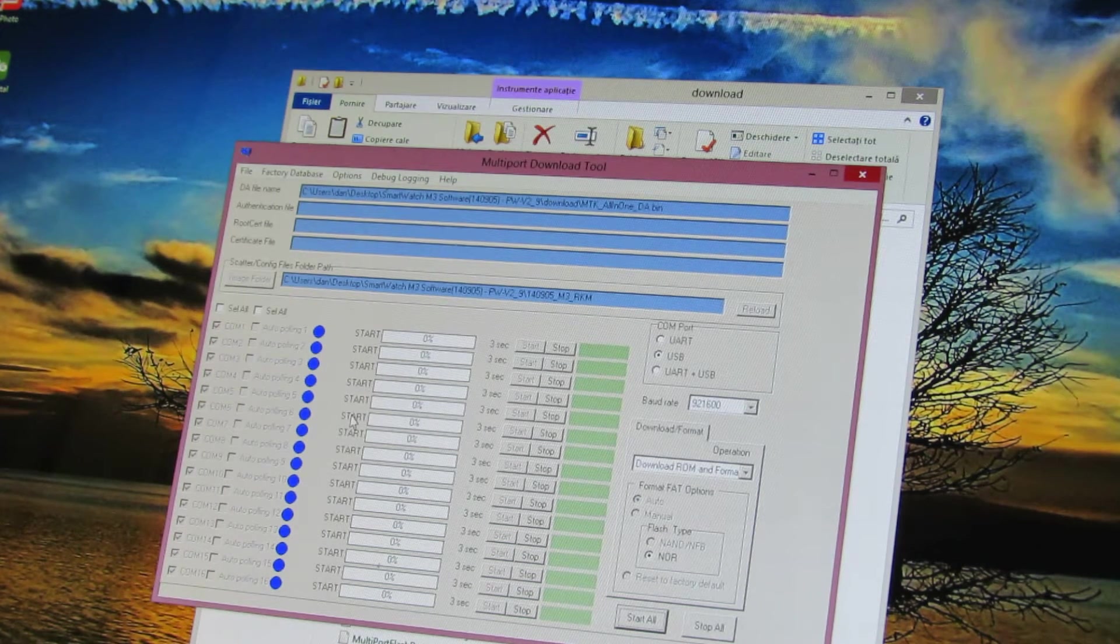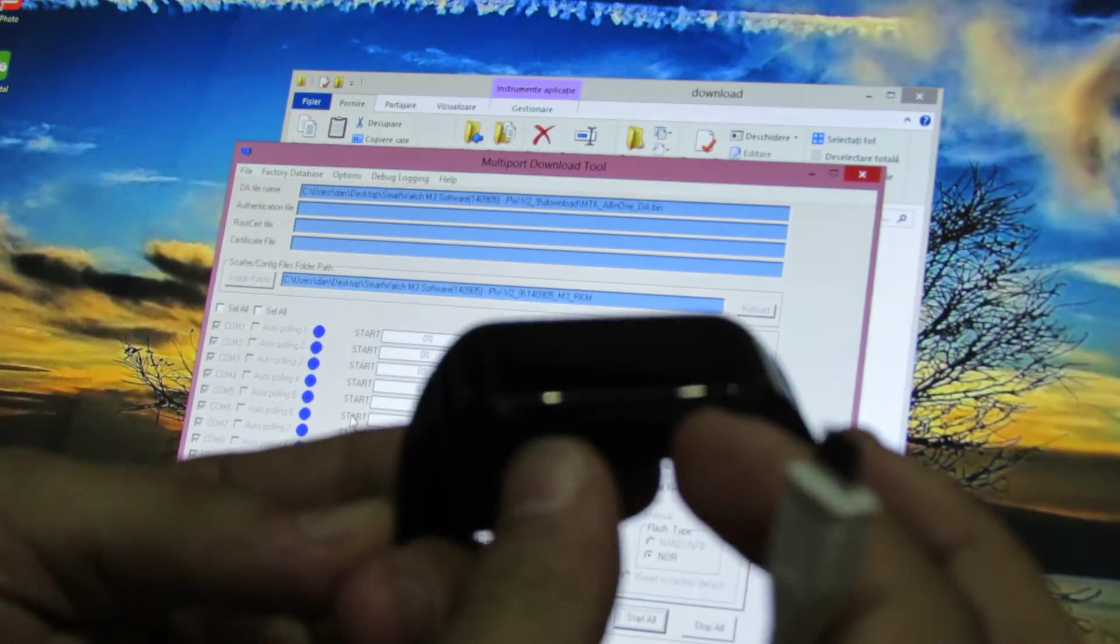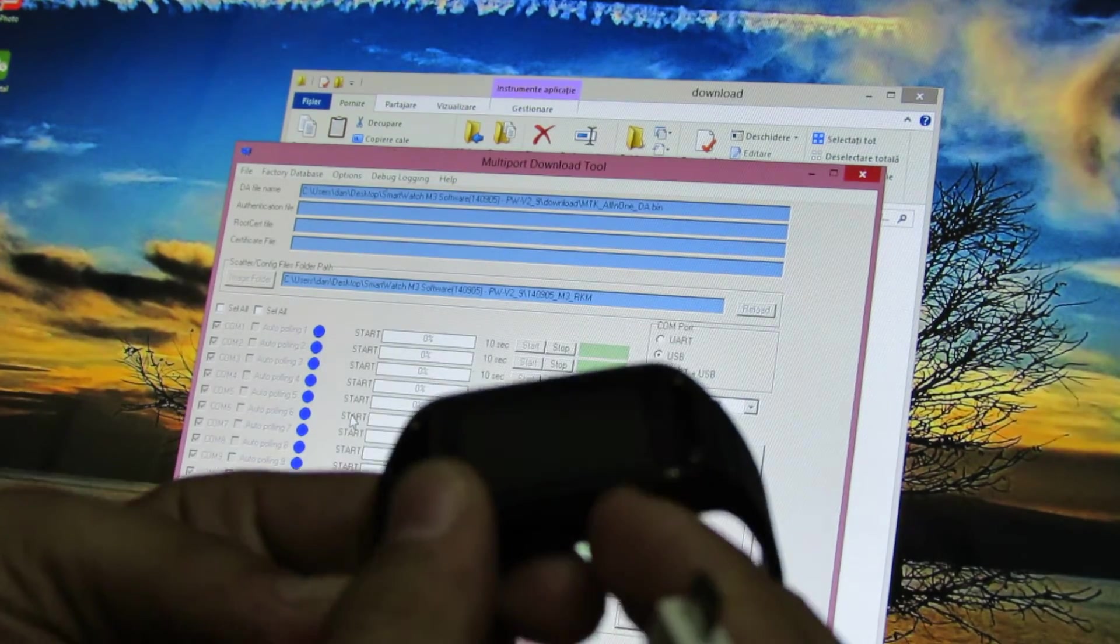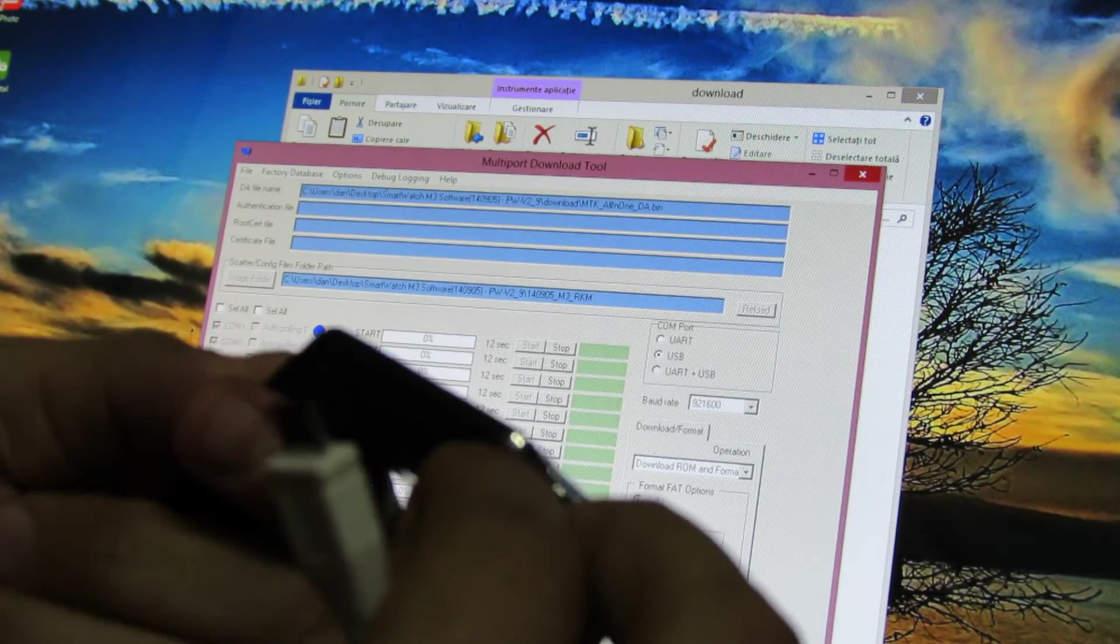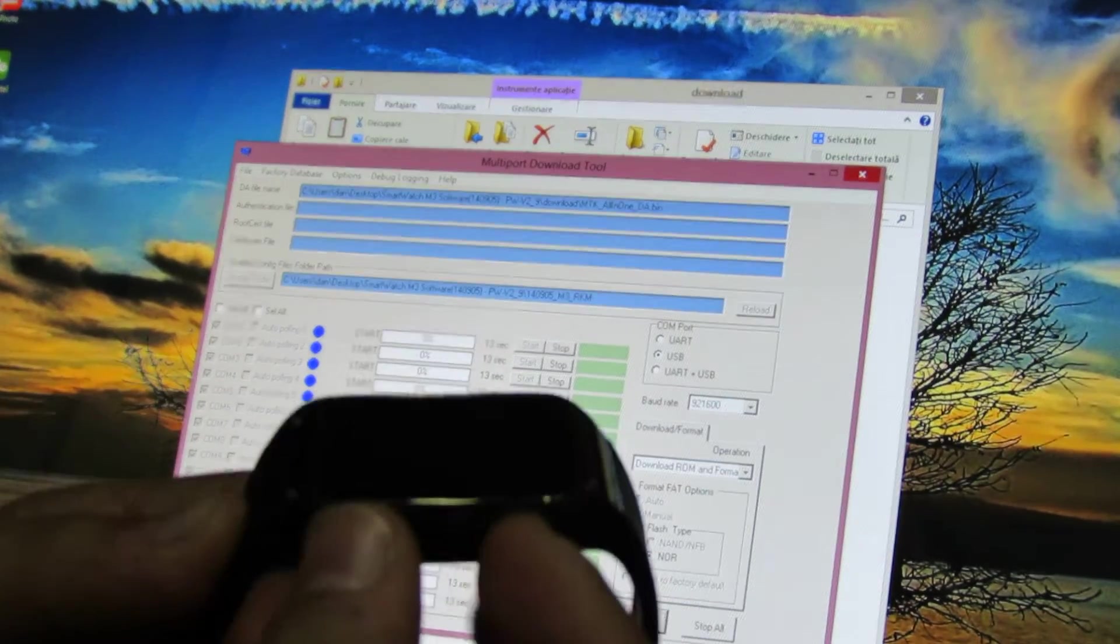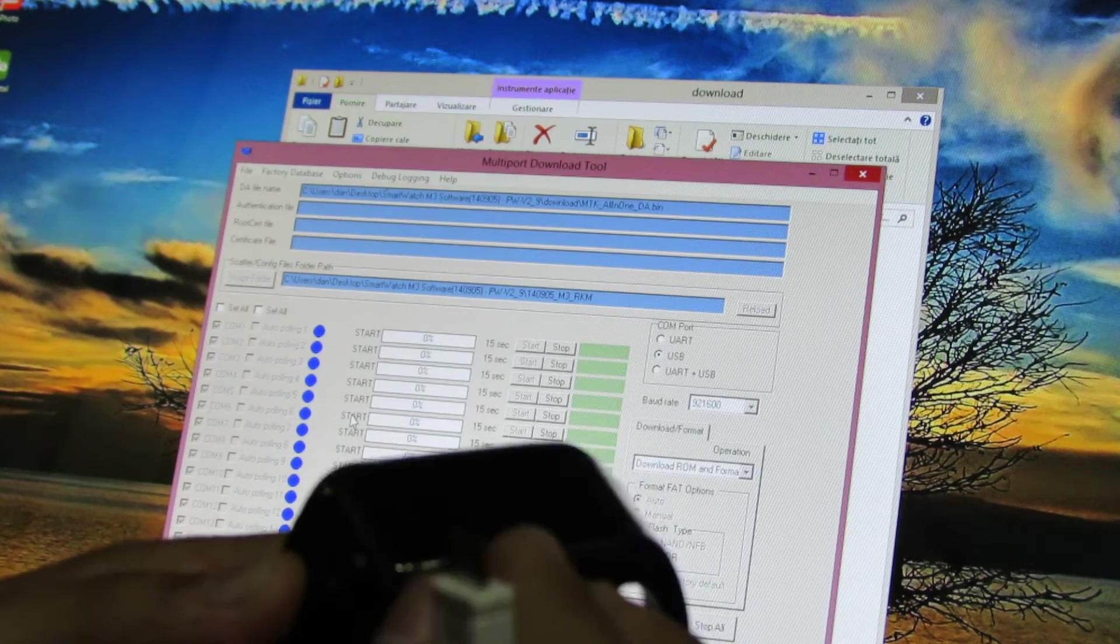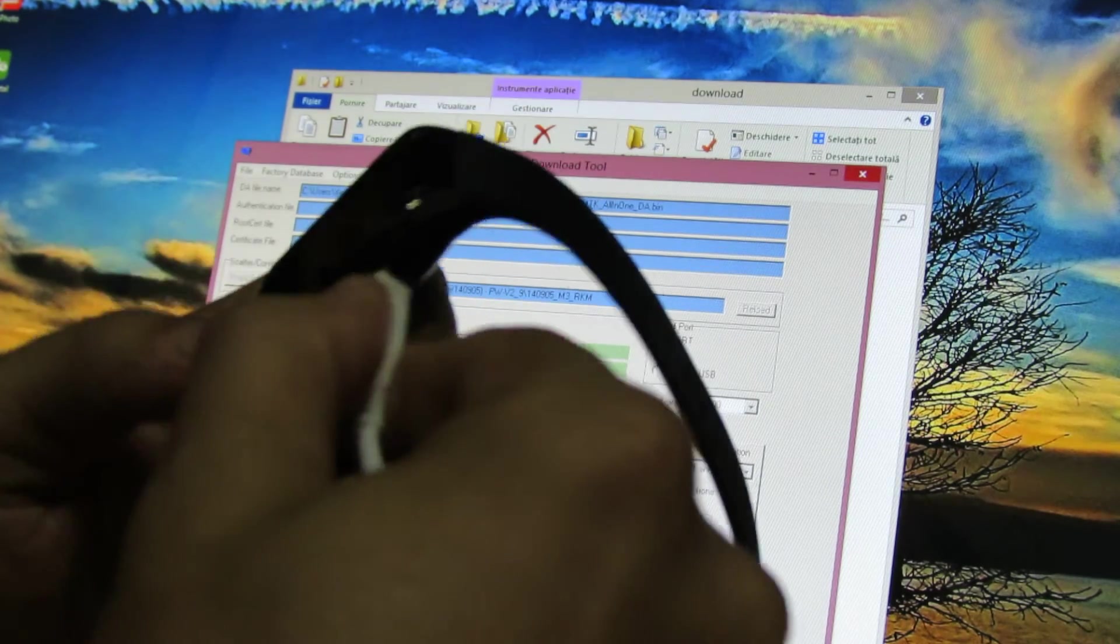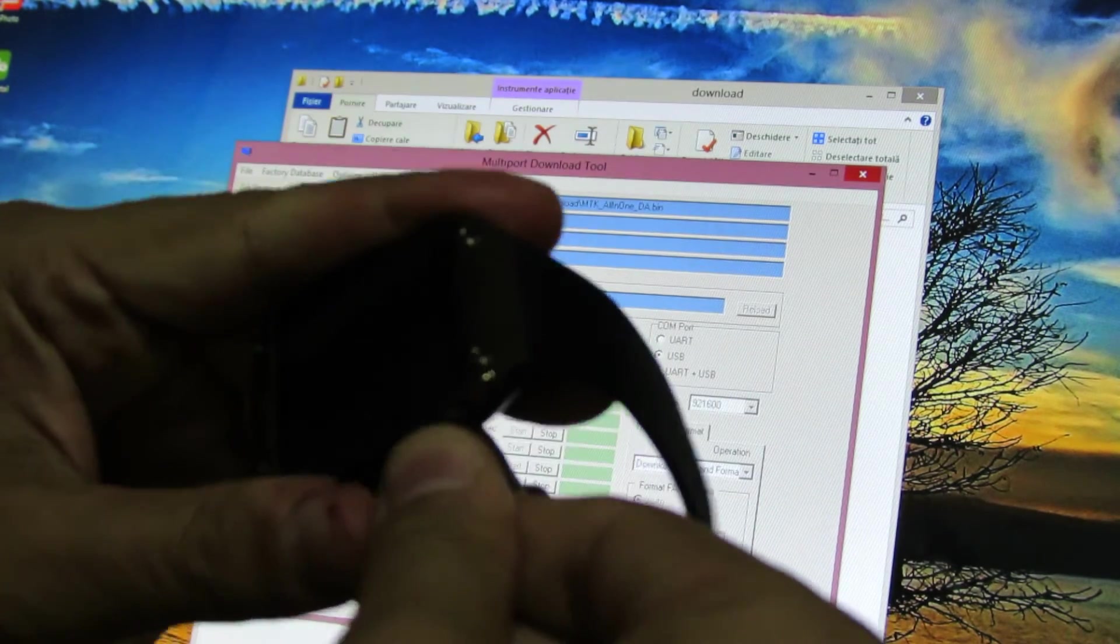Ok, and now turn off your smartwatch, just turn it off, and connect to your PC via USB cable, just like this, and wait.